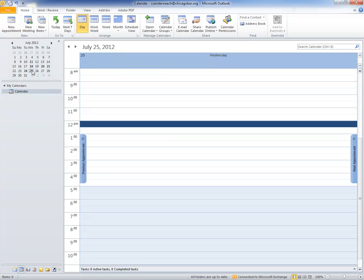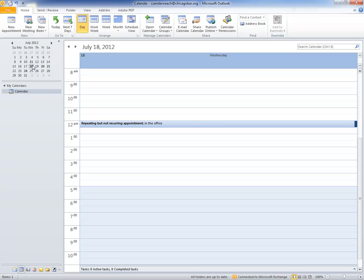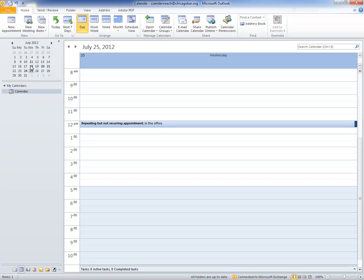You'll see that it's gone on the 25th and now it's on the 18th. So you do have to hold that control key down. And then you'll see that it's there on the 18th and on the 25th as well.